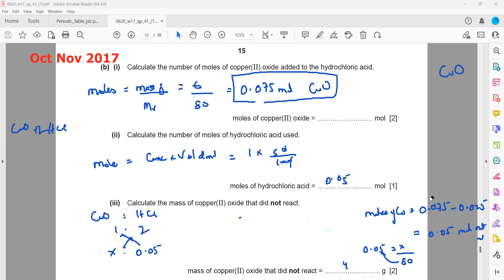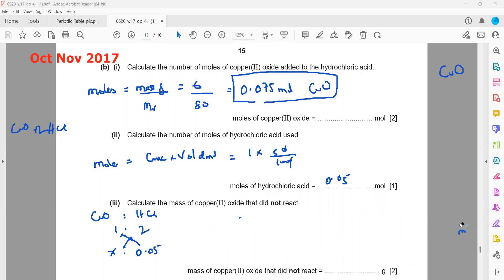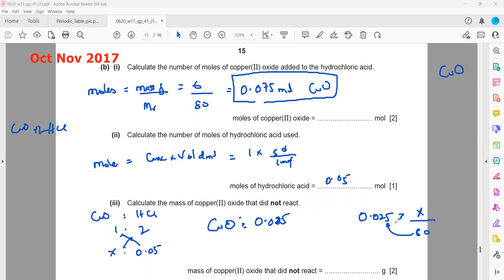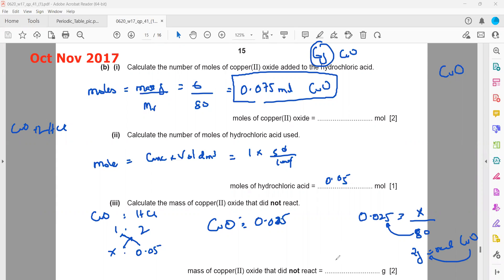There is also another way to solve the third part. Using ratio 1:2, we get 0.025 moles of copper oxide which will react. Then find the mass that reacted: 0.025 × 80 = 2 grams. We started with 6 grams of copper oxide, and 2 grams reacted, so the unreacted mass is 6 − 2 = 4 grams. Both methods give the same answer. You can either get the moles first and subtract, or find the mass first and subtract.